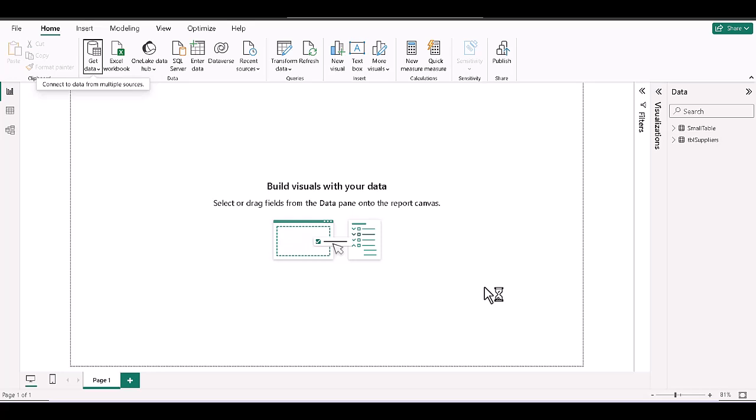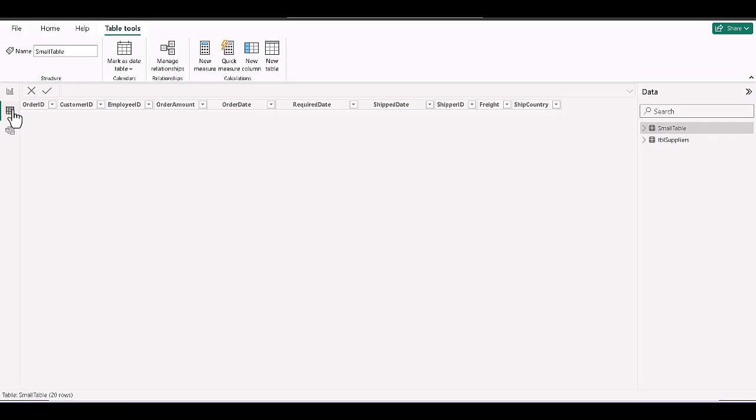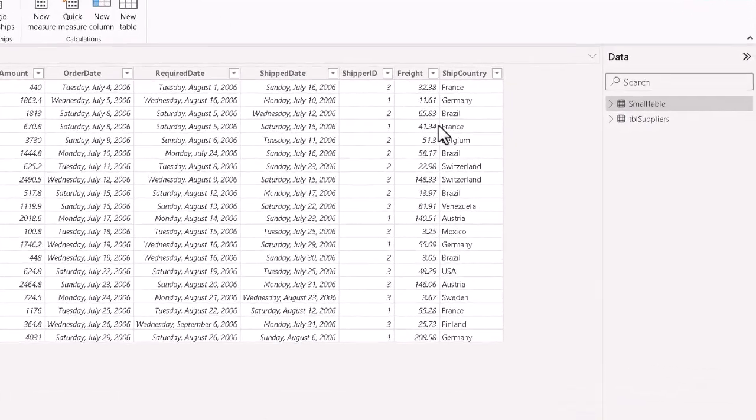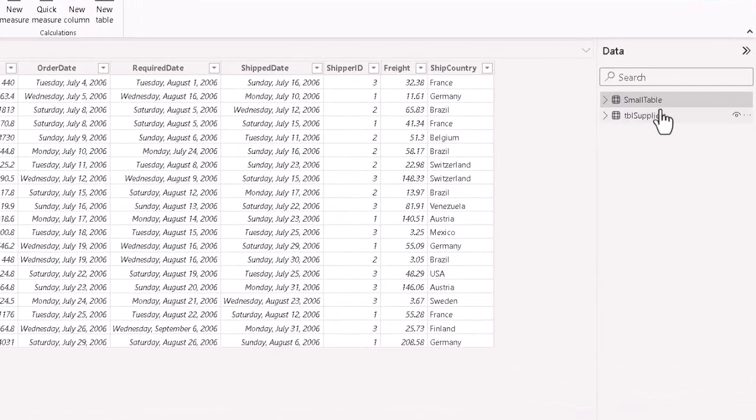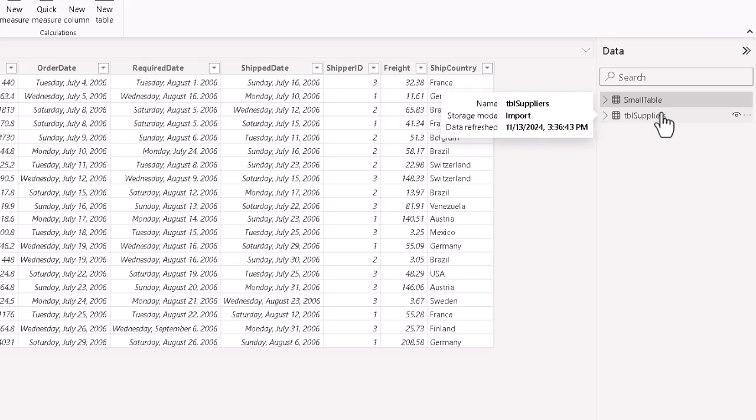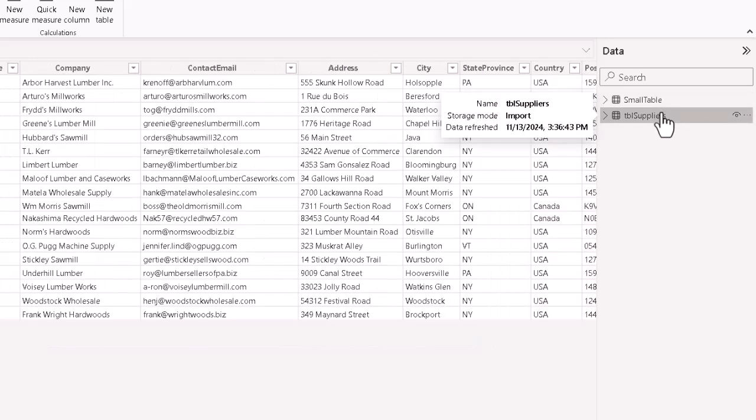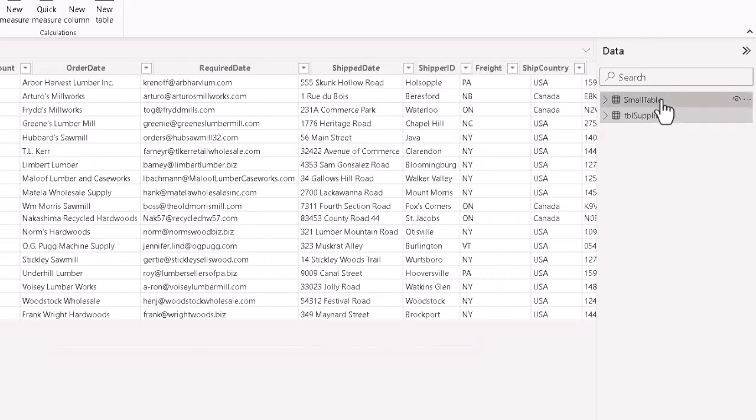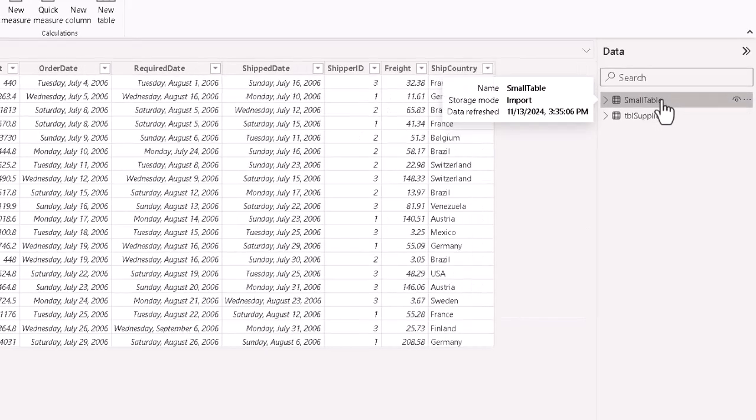From here, the process is pretty straightforward. We can go to the table view on the left-hand side here by clicking the appropriate icon, and then click whichever table to see what Power BI has in fact brought in.